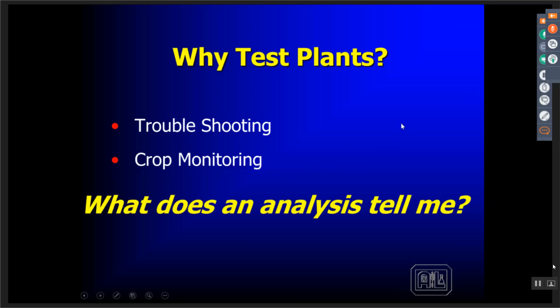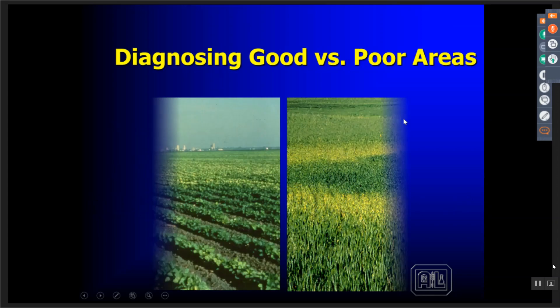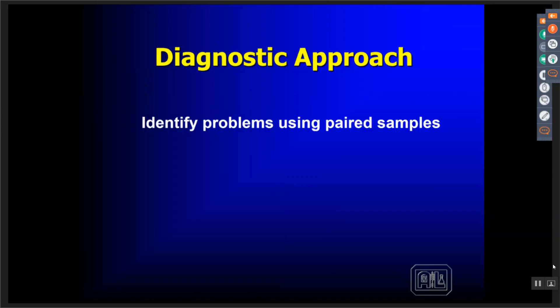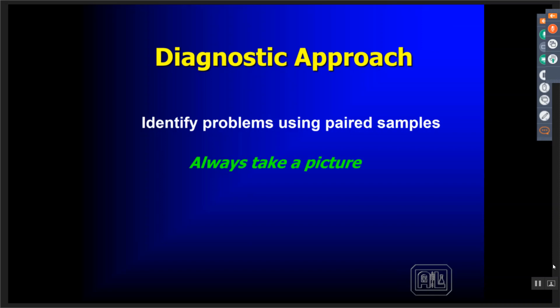So what does the analysis actually tell me? We can diagnose issues by looking at bad areas versus good areas to understand what is actually going on, so we can put things in place to correct it for future crops. In this approach we're using paired samples. But whenever you're using any kind of a tissue program and you see visual deficiencies or problems, always take a picture. This library of pictures can help you in the future identify things very quickly.